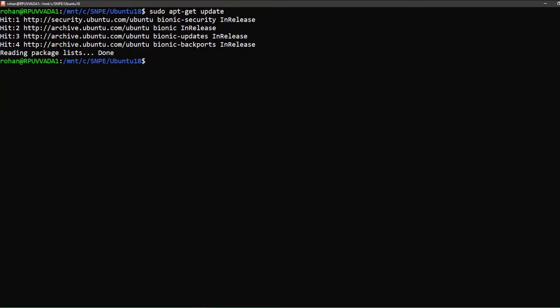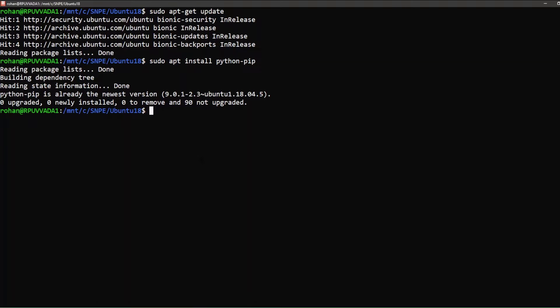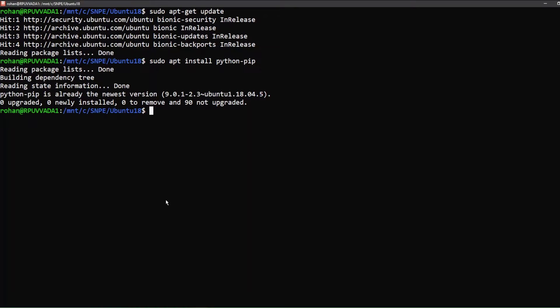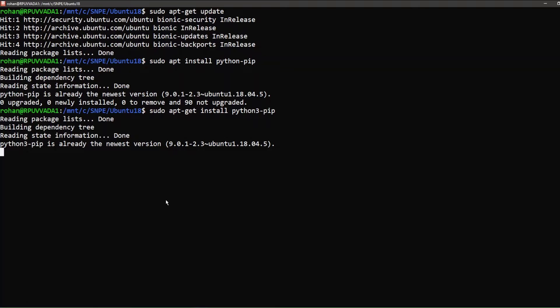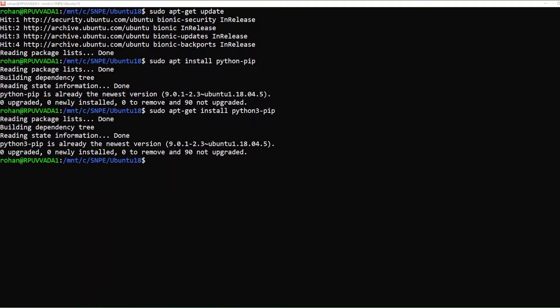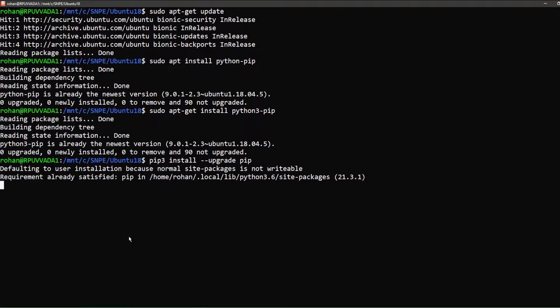Now install python3-pip and finally an upgrade to pip.